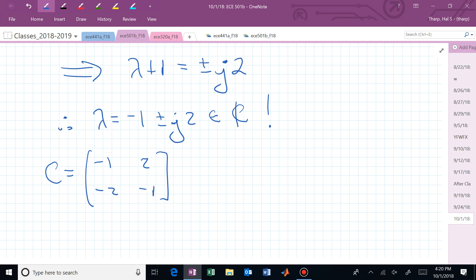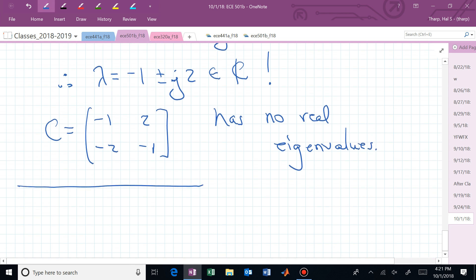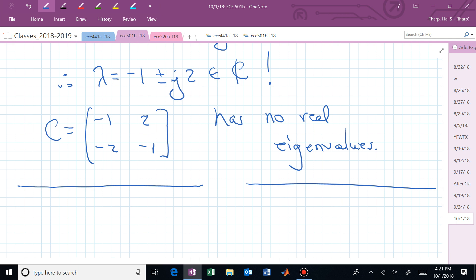Looking at matrix C — entries minus one, two, minus two, minus one — you can see where the minus one plus or minus j two comes from: the real part is on the diagonal, and the imaginary component comes from the off-diagonal entries, one positive and one negative. That particular structure gives a real-valued two-by-two matrix with complex eigenvalues of minus one plus and minus j two. So if you wanted to block-diagonalize a matrix keeping all elements real, you'd throw in this two-by-two block on the diagonal.